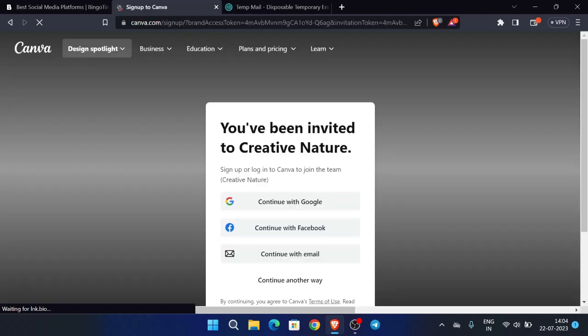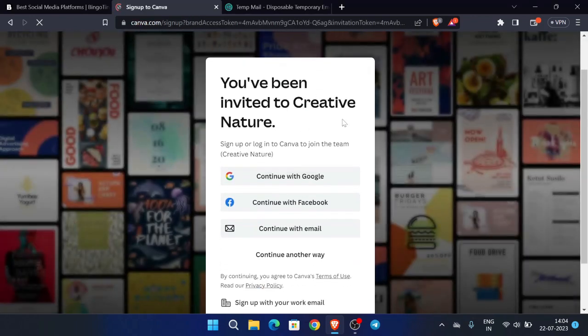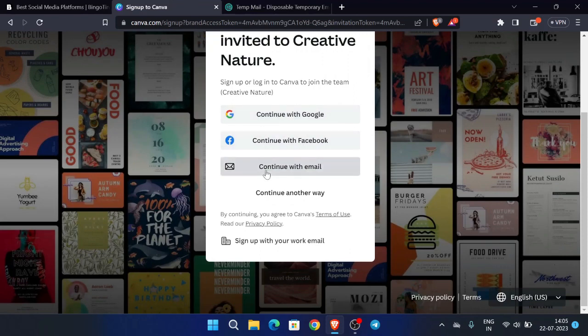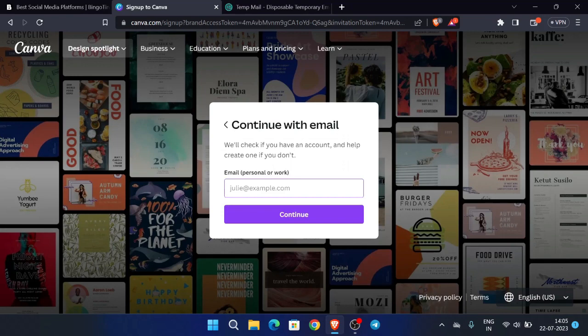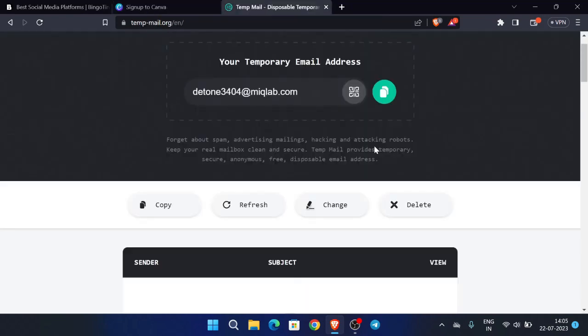So now we have been redirected to a Canva website. Now you can sign up with any way, but I am going with continue with email. So now we will enter our tempmail.